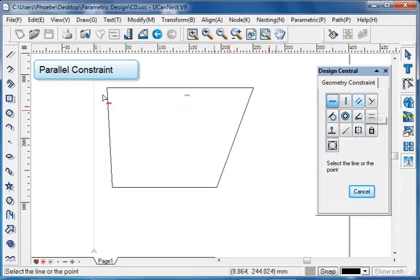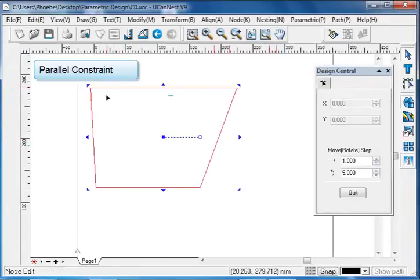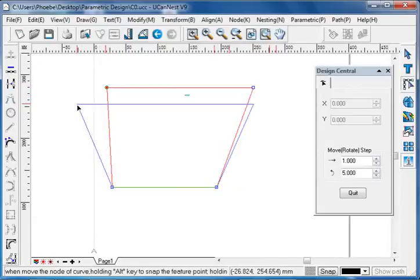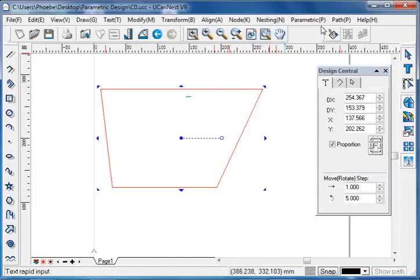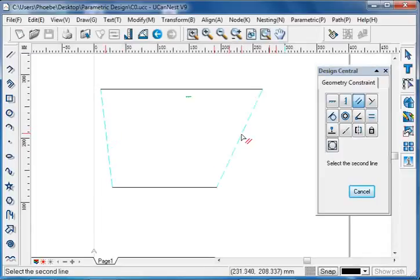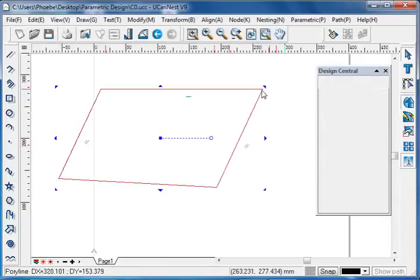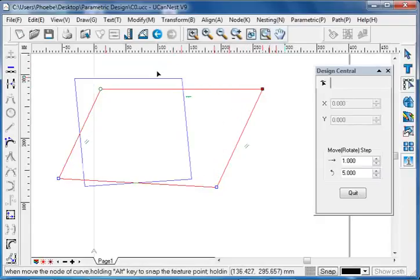Parallel constraint. For these two edges, without the parallel constraint, either of the two can be changed freely. Set the parallel constraint by selecting the first line, and then the second line. We see they are parallel to each other. Drag either of the two and they will stay parallel.